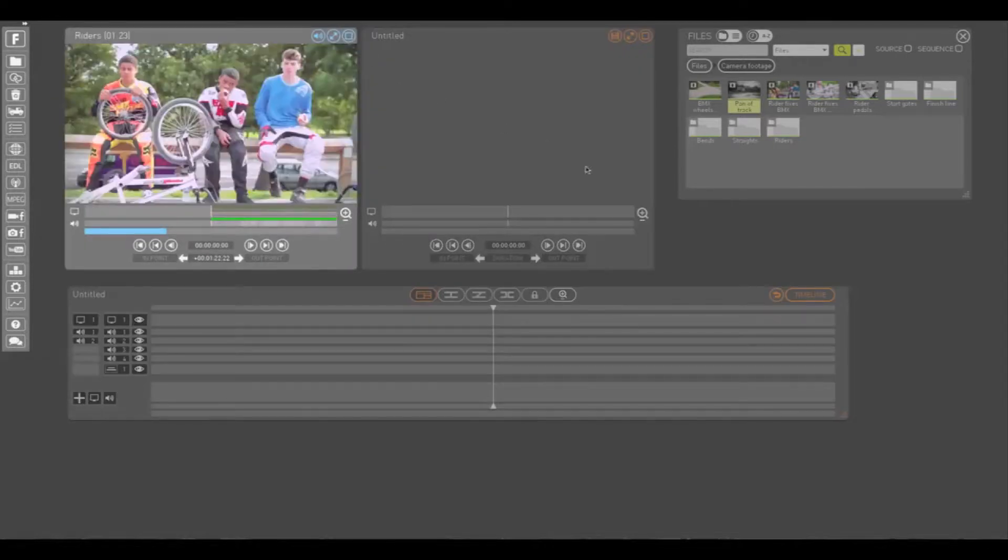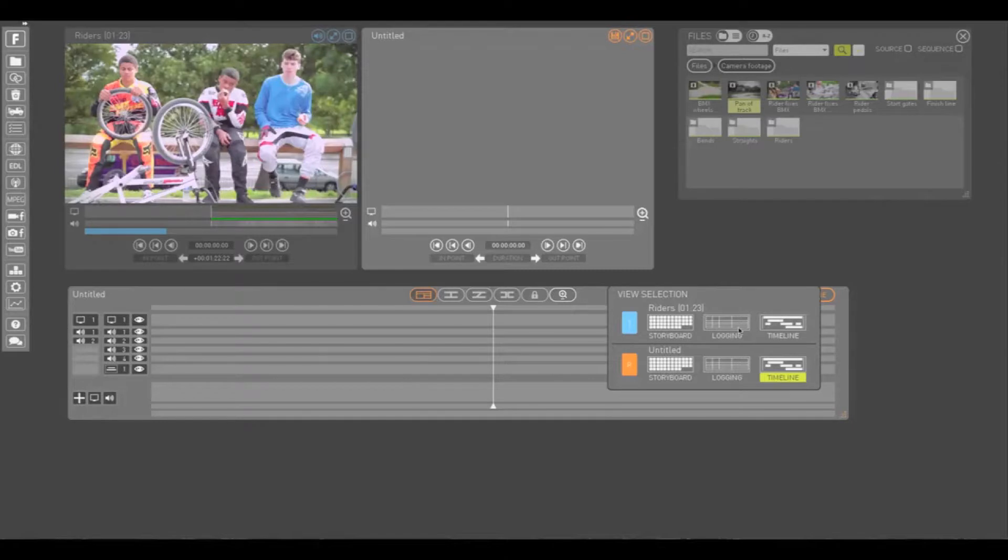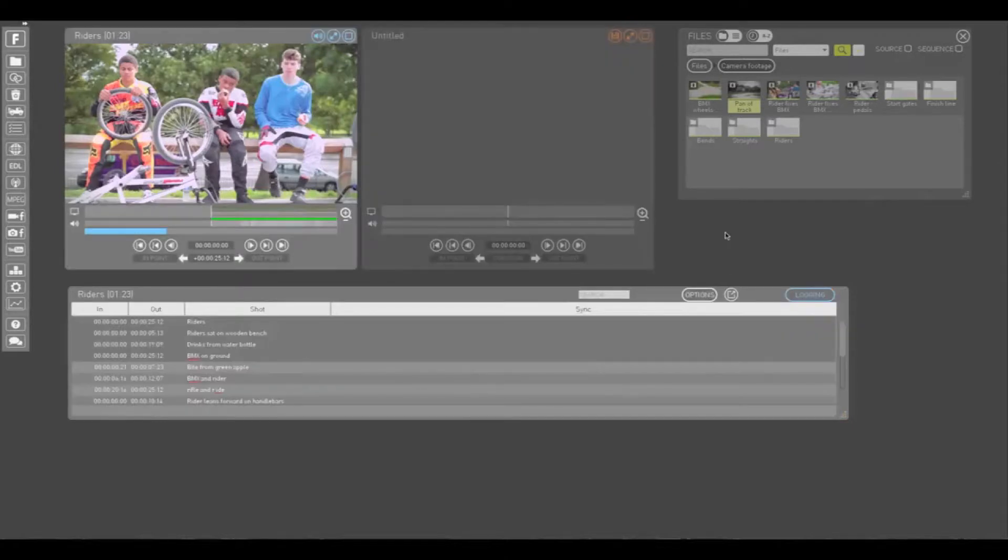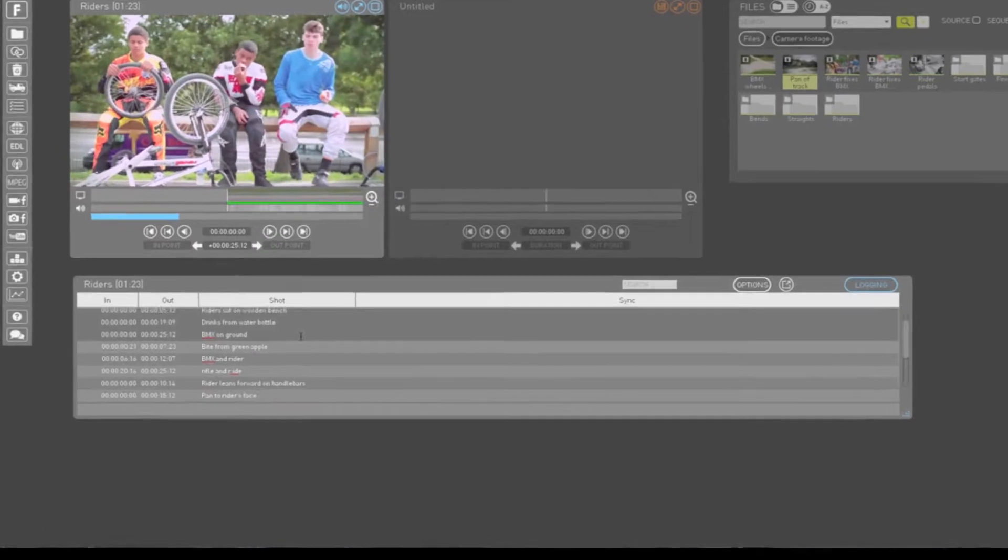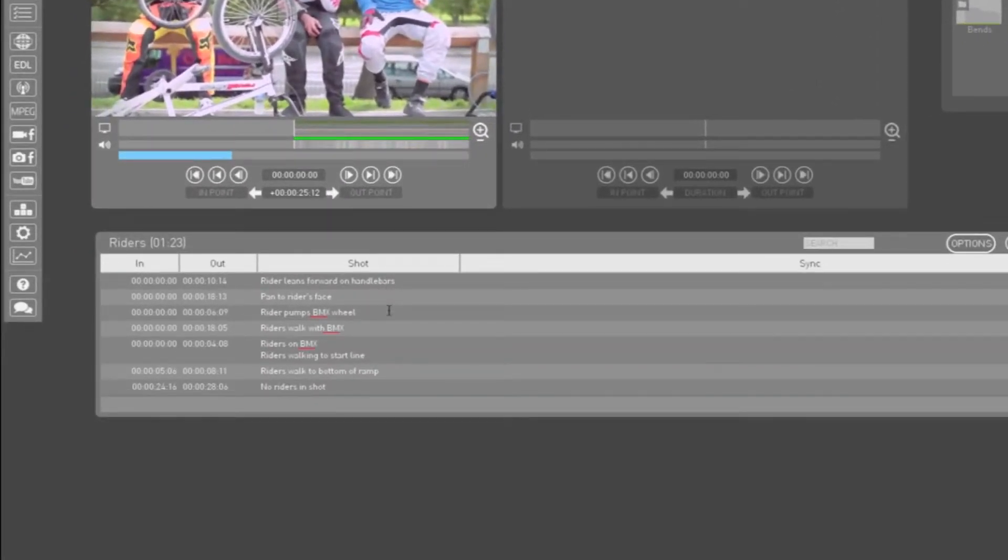Let's begin by looking at the logging information for the media in our Play window. The logging window displays the logging entries for the media in your Play window. As you can see, our media has already been logged with descriptions of the content at specific timecodes.